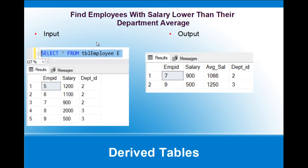The query we need to write is: find the employees with salary lower than their department average. I have an employee table with five rows — five employees with salary and department columns. We want to get all the employee details whose salary is less than their department's average salary. Let's see how to achieve this.